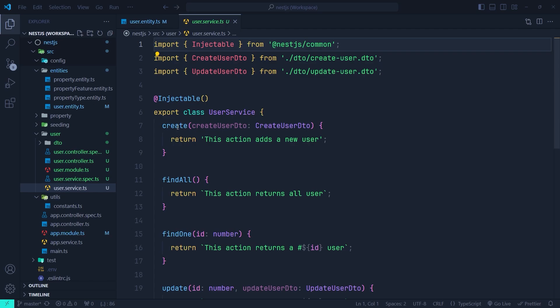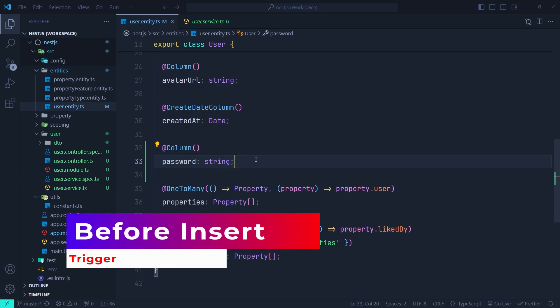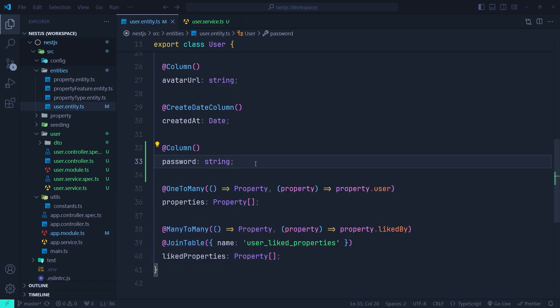Most relational databases offer something called triggers. With triggers we can run a function before or after a CRUD operation. For example, we can define a 'before insert' trigger for the user table, and every time we insert a user, the before insert trigger will run before the actual insert statement executes in the database. We're going to leverage that power and write a before insert trigger for our user entity, so that it automatically hashes the password before the insert statement runs.